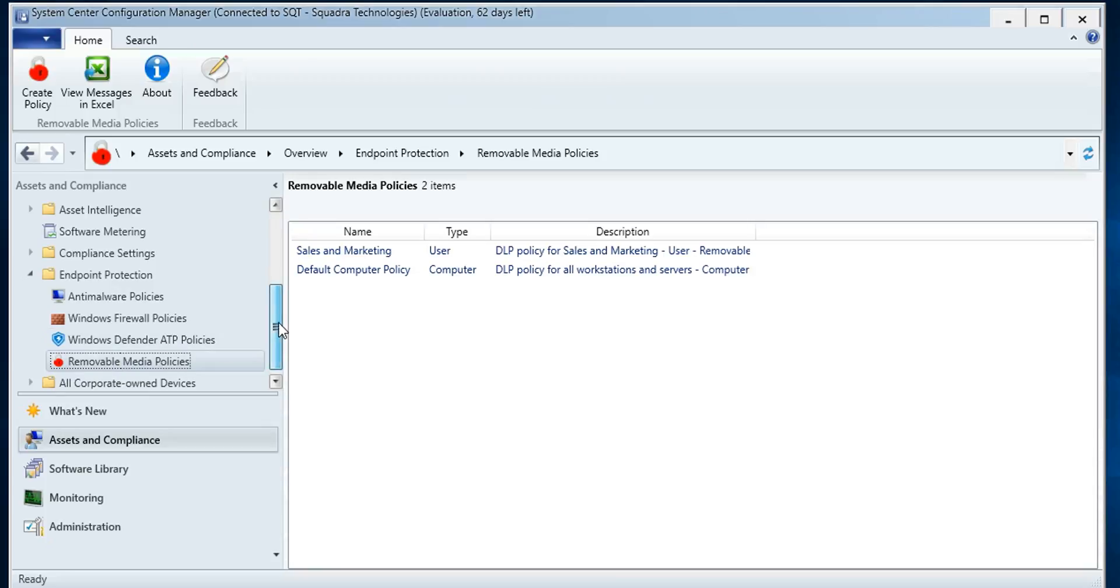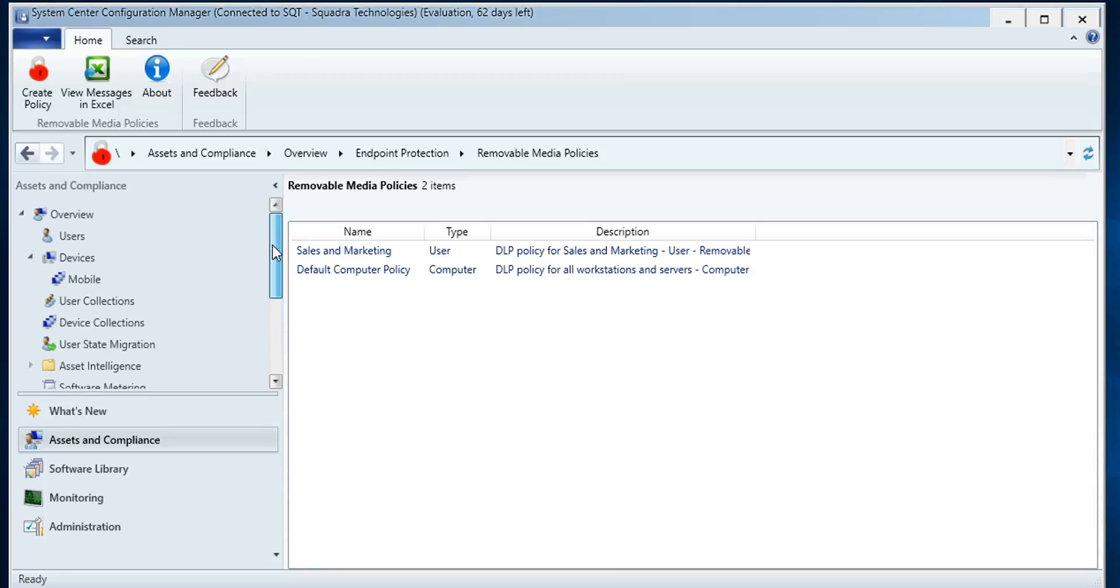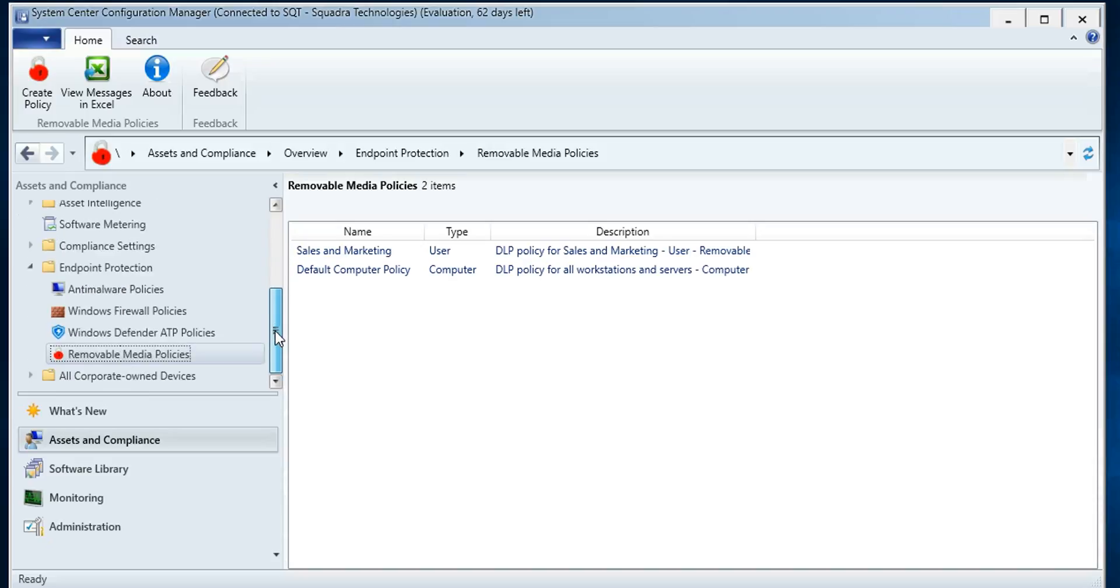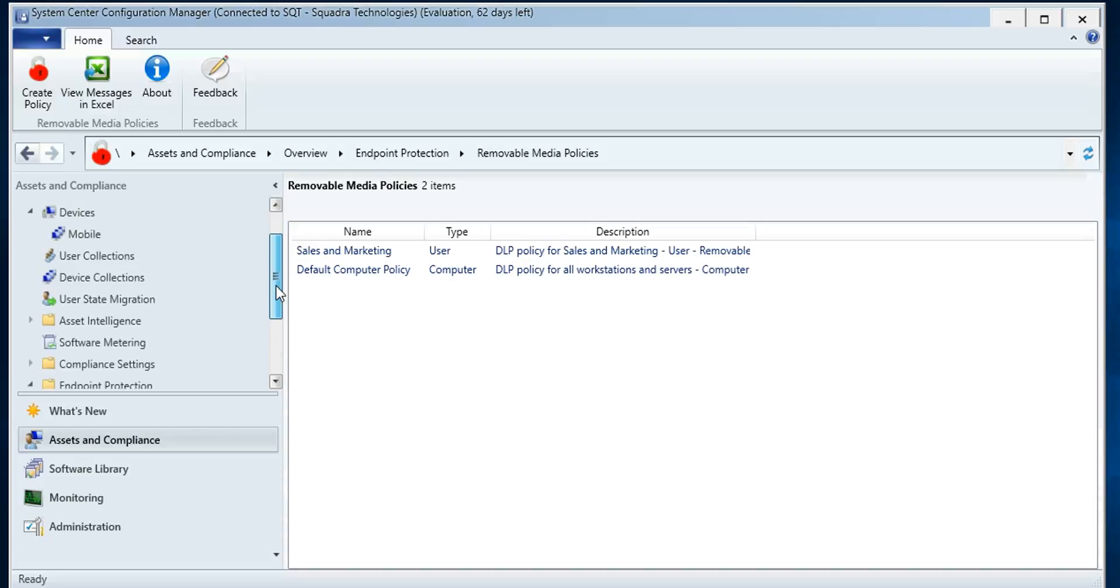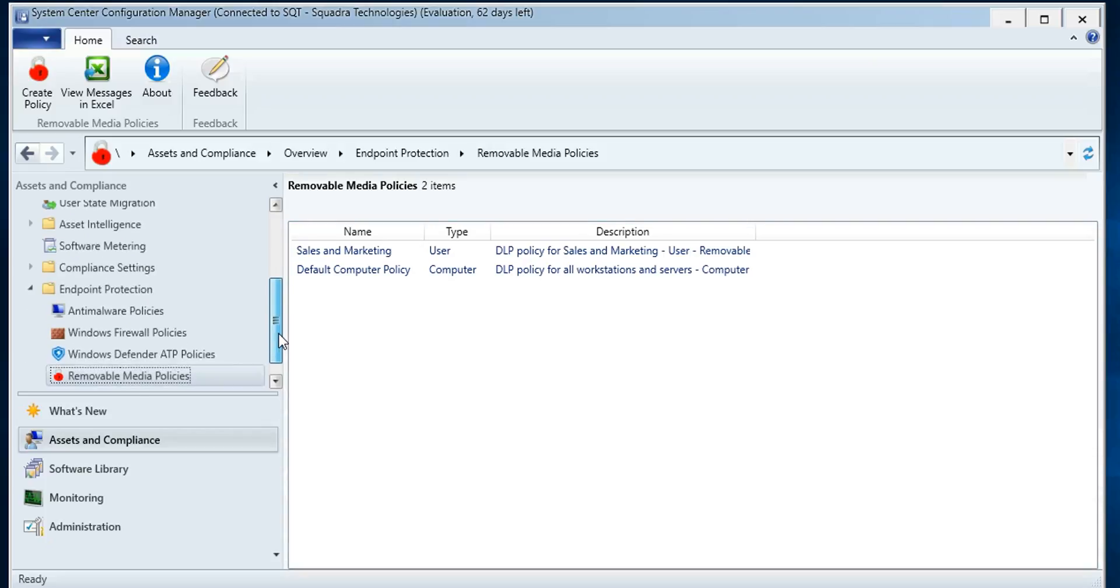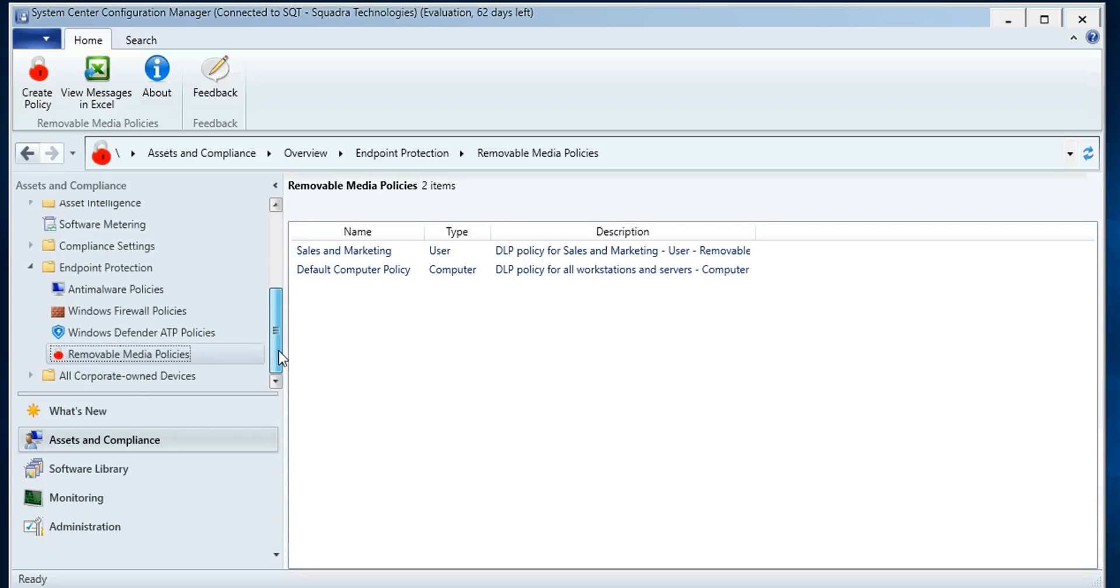And what we're going to show you today is how to marry the data from the Intune environment with your USB DLP policies. Because whether it's obvious or not, a lot of people are bringing their mobile devices into work and they're USB attaching the phones or tablets to their workstations. And when you do that, the phone or tablet gets in a mode where it becomes a storage object, like a USB flash drive.